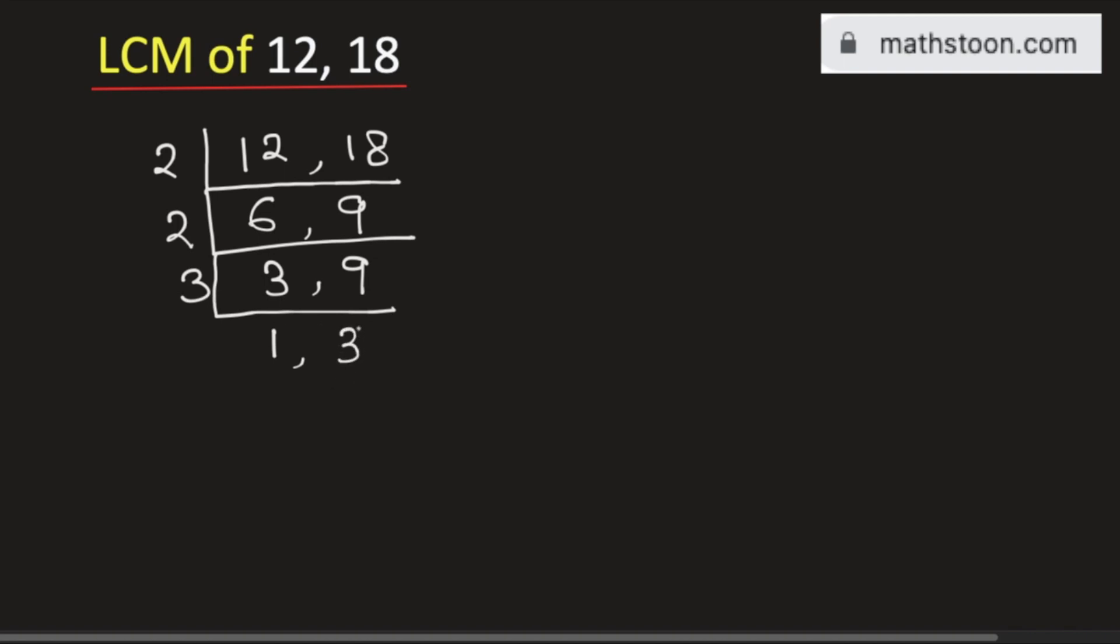Now again see that 3 is divisible only by 3 so we will go for 3. As 1 is not divisible by 3 so we will write the number as it is and 3 divided by 3 is 1.